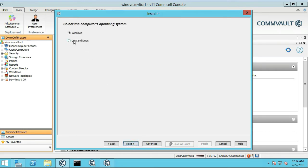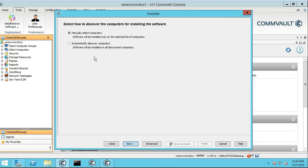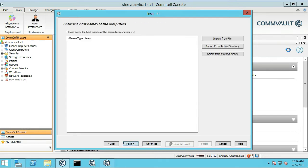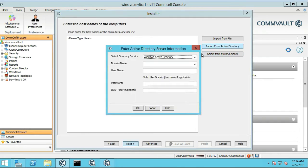We're going to do Windows because it's Active Directory, we're going to do Manual Select, we're going to import from Active Directory, we're going to actually install Active Directory client.